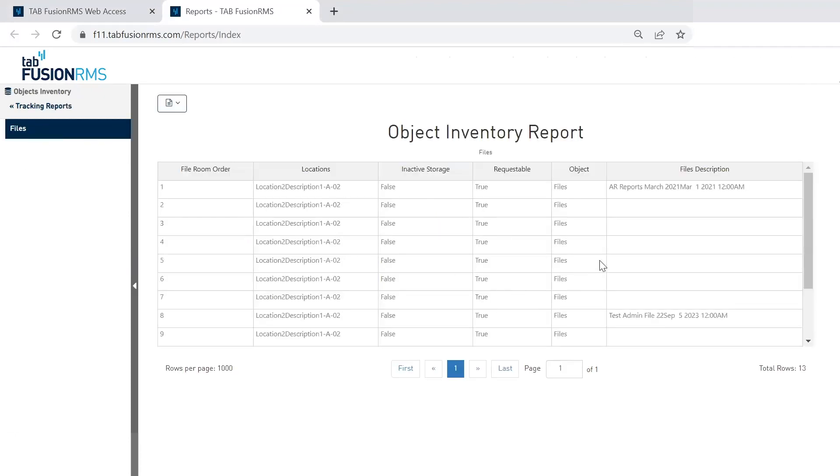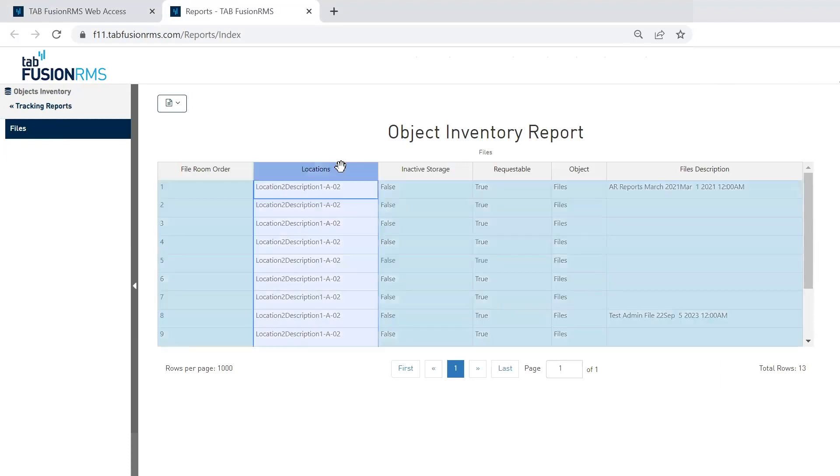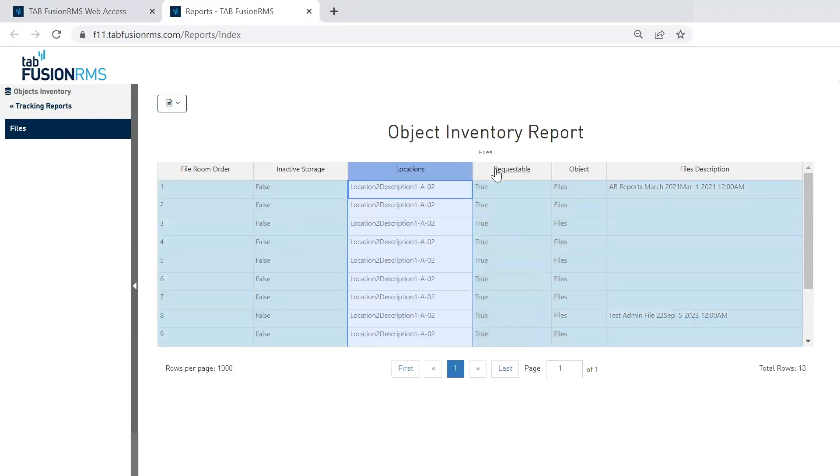Any column header in Fusion can also be moved. So these can be sorted. I can go up here to the top left and export as well. So again, very user-friendly and a great way to sort your reports and get the data out of Fusion if needed.